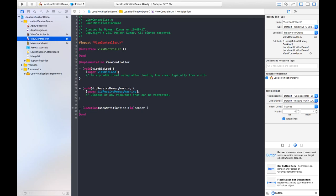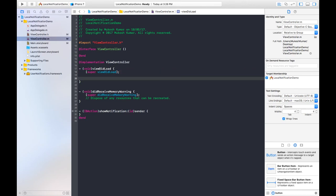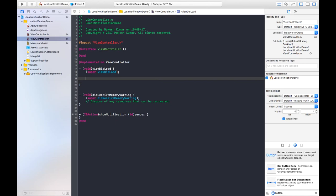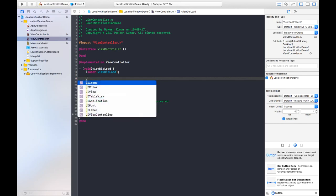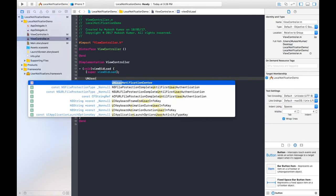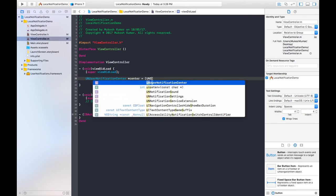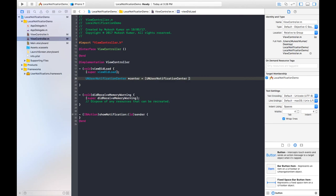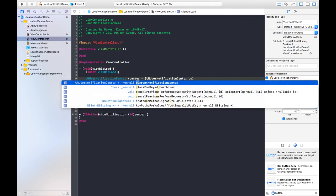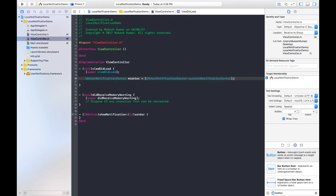We need to write code for requesting authorization from the user inside the viewDidLoad method. I am taking the class UNUserNotificationCenter, creating an instance named 'center' set to UNUserNotificationCenter currentNotificationCenter.